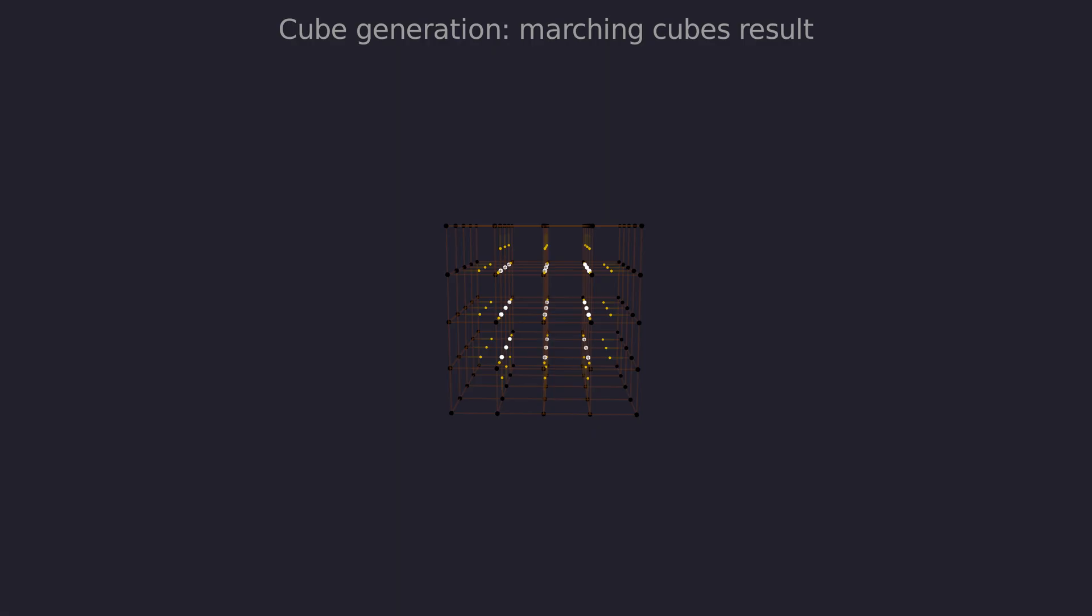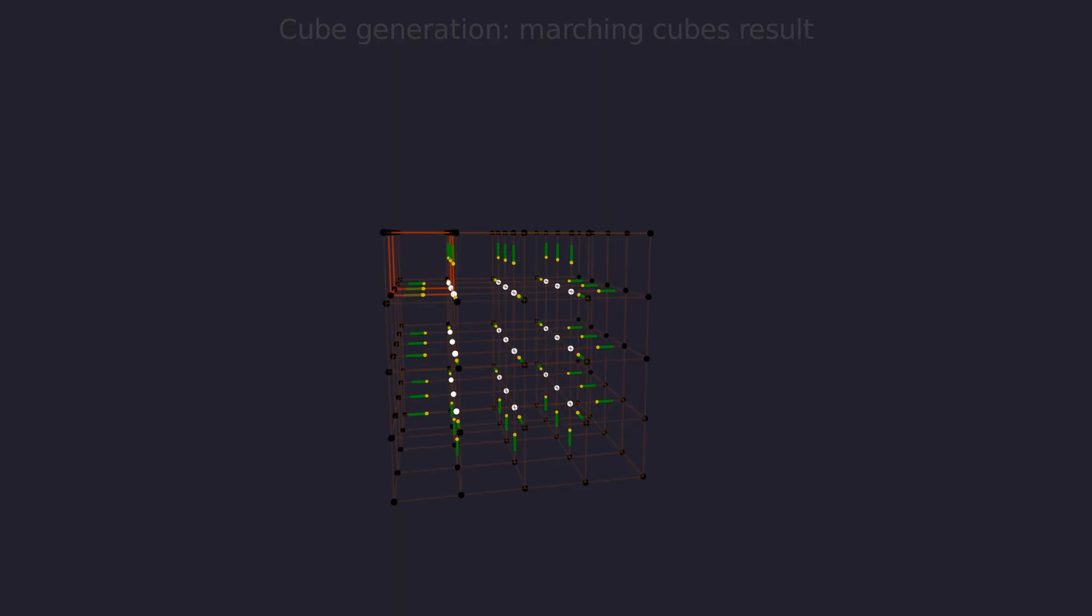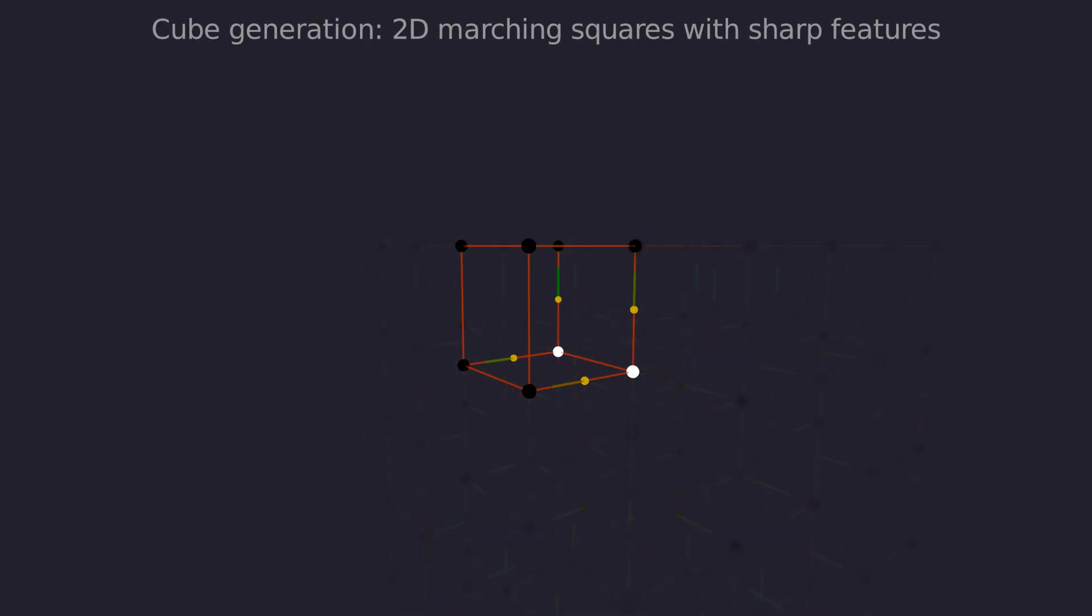This data would get us the same mesh as before. To preserve sharp features we need to generate new vertices. Why? Because currently we only place vertices on edges, but the sharp features are not on edges. To calculate these new vertex locations we need normals at the intersection points, marked green. We decompose the cell into faces as we did before and use marching squares.